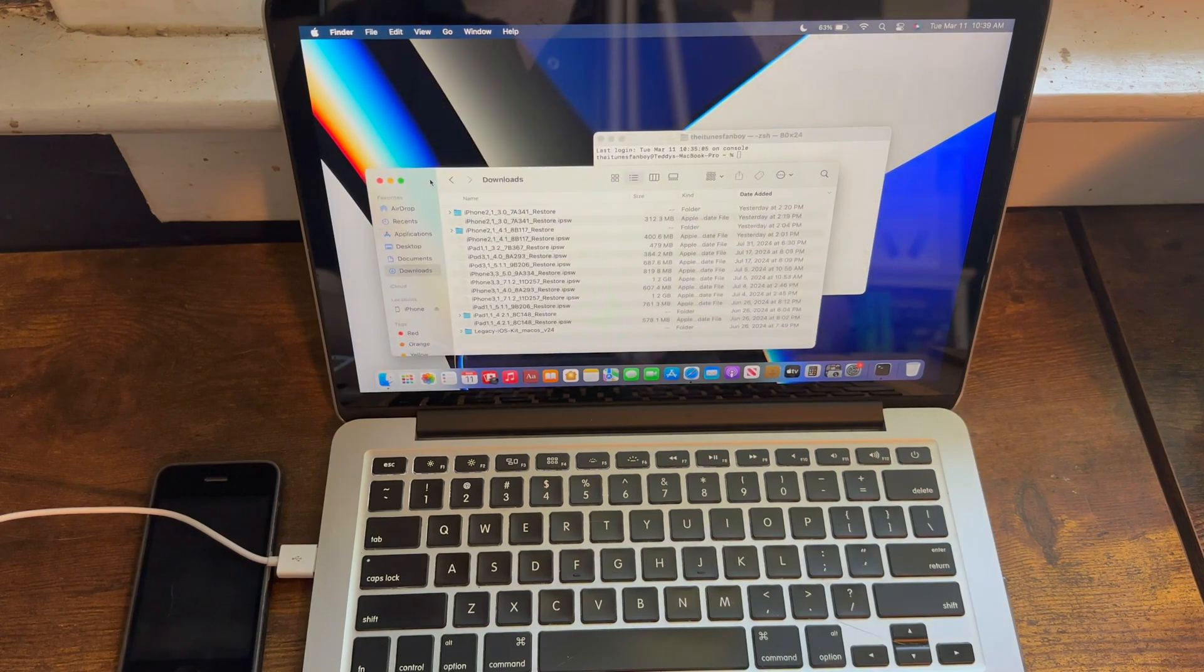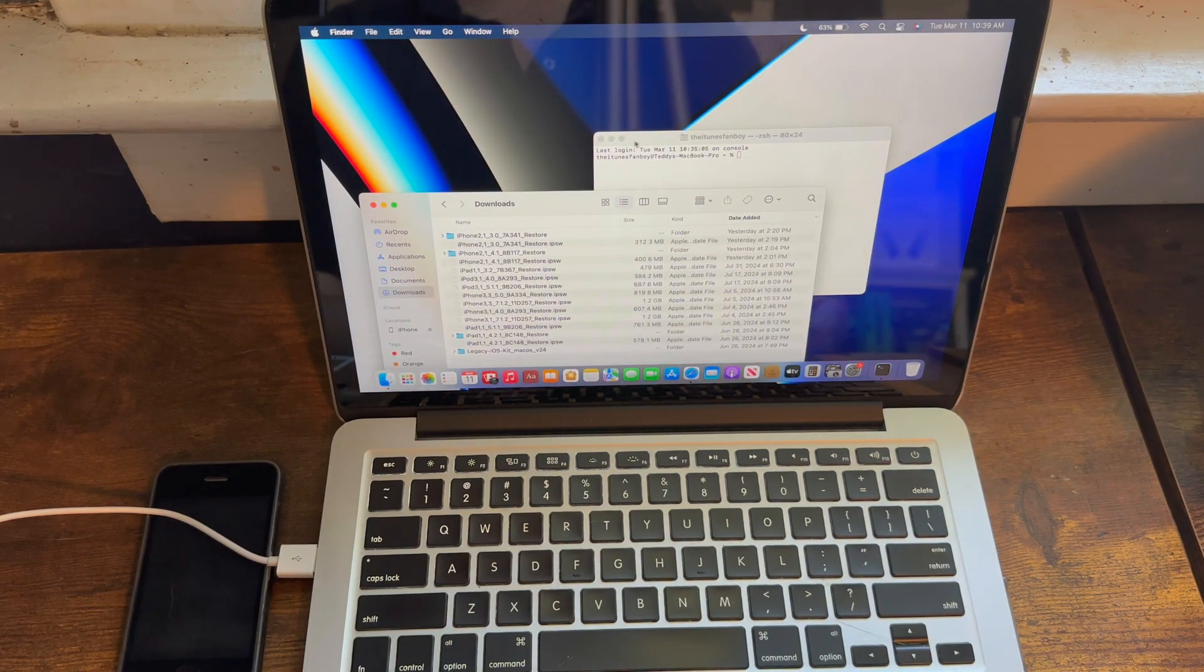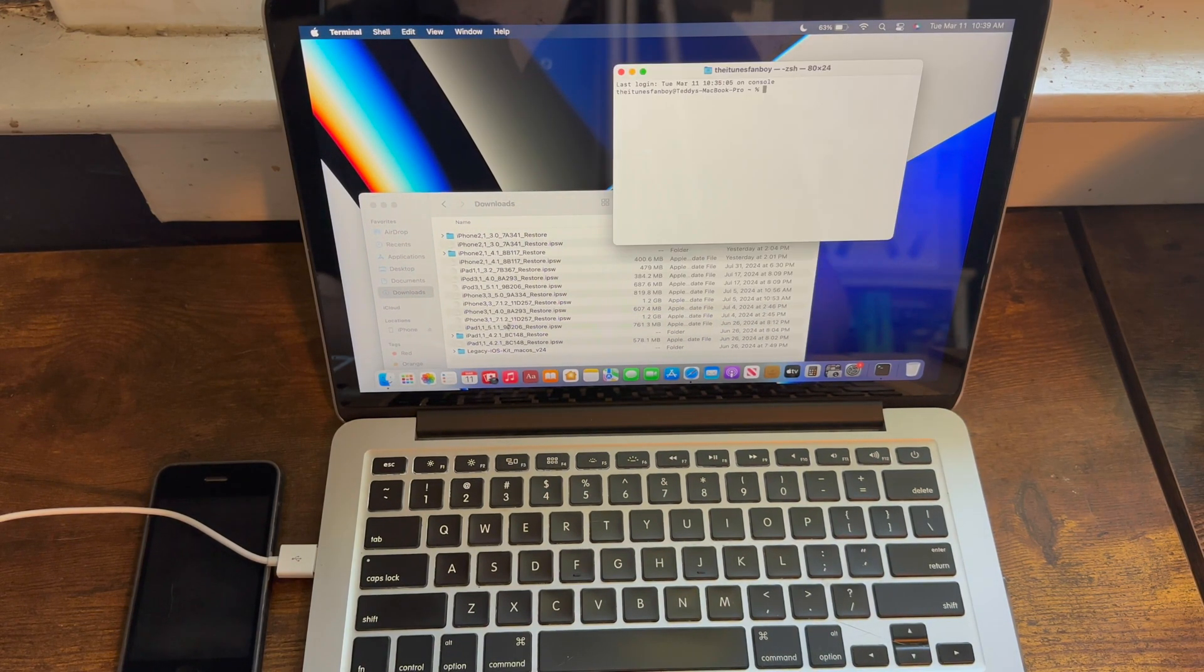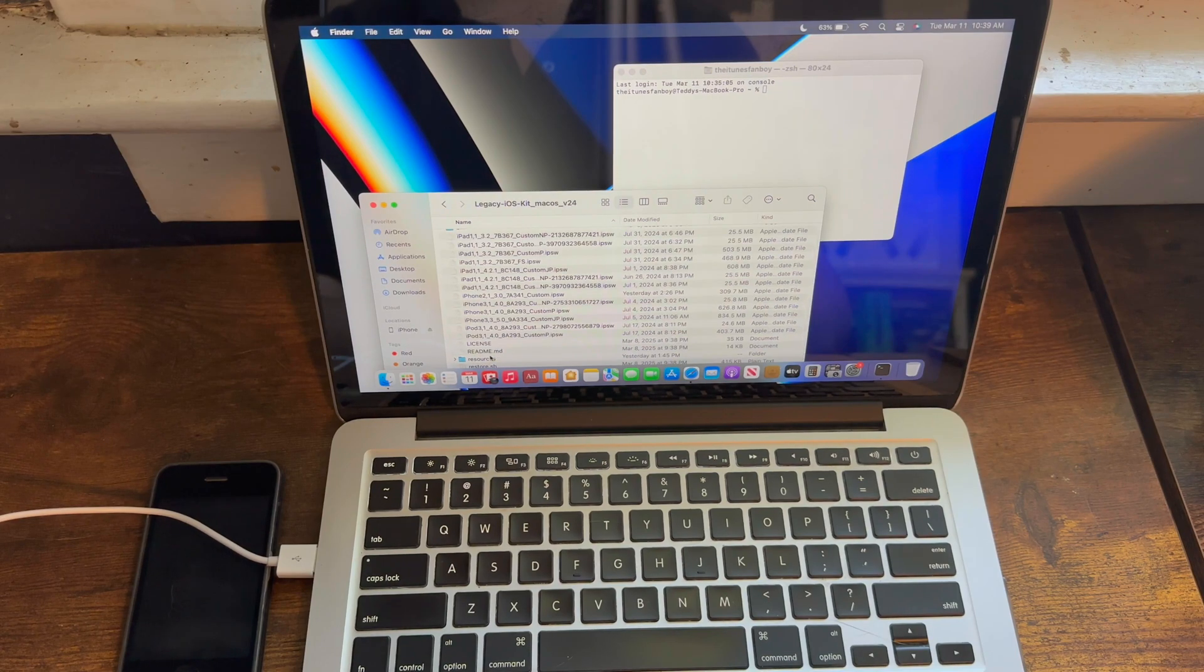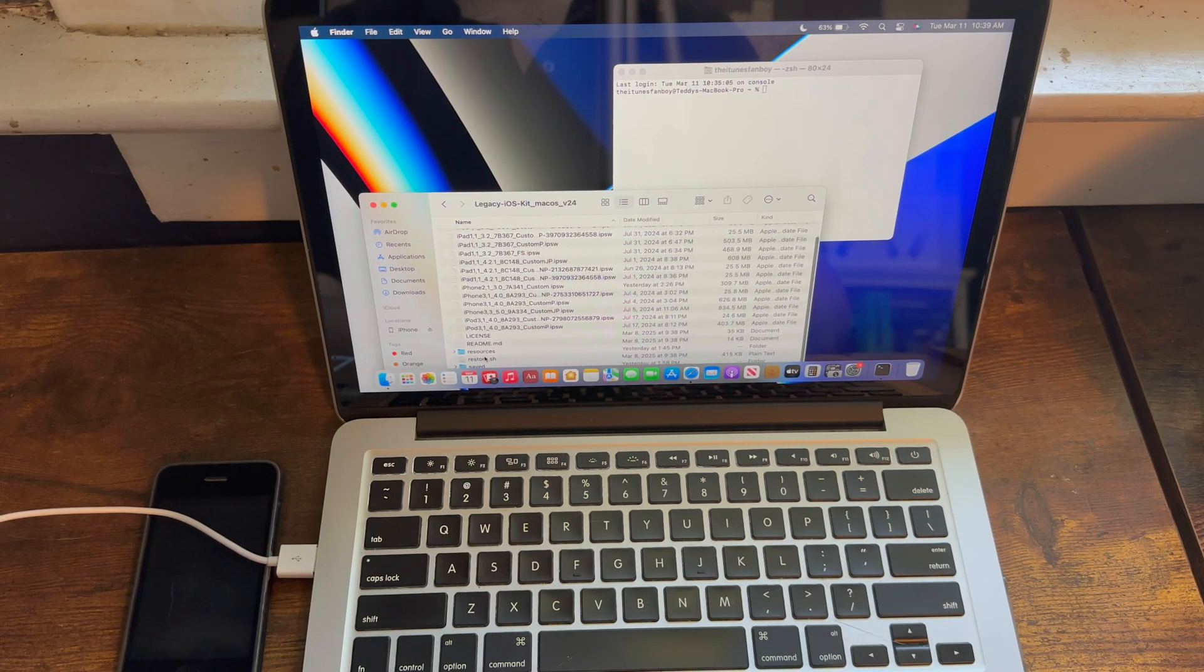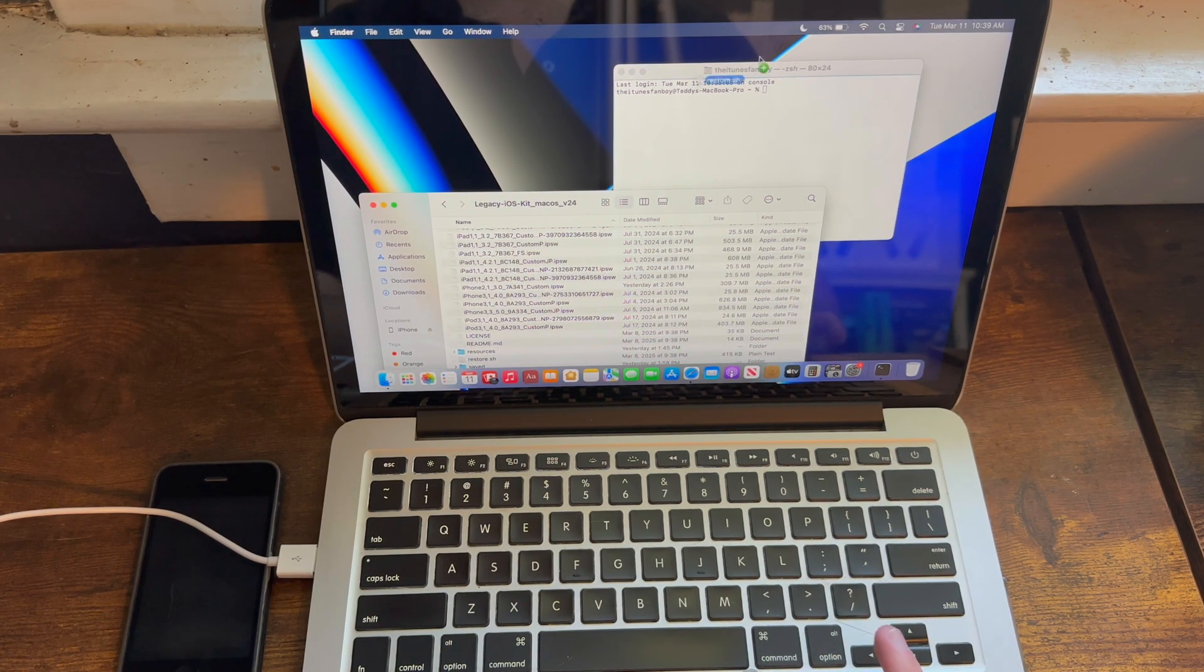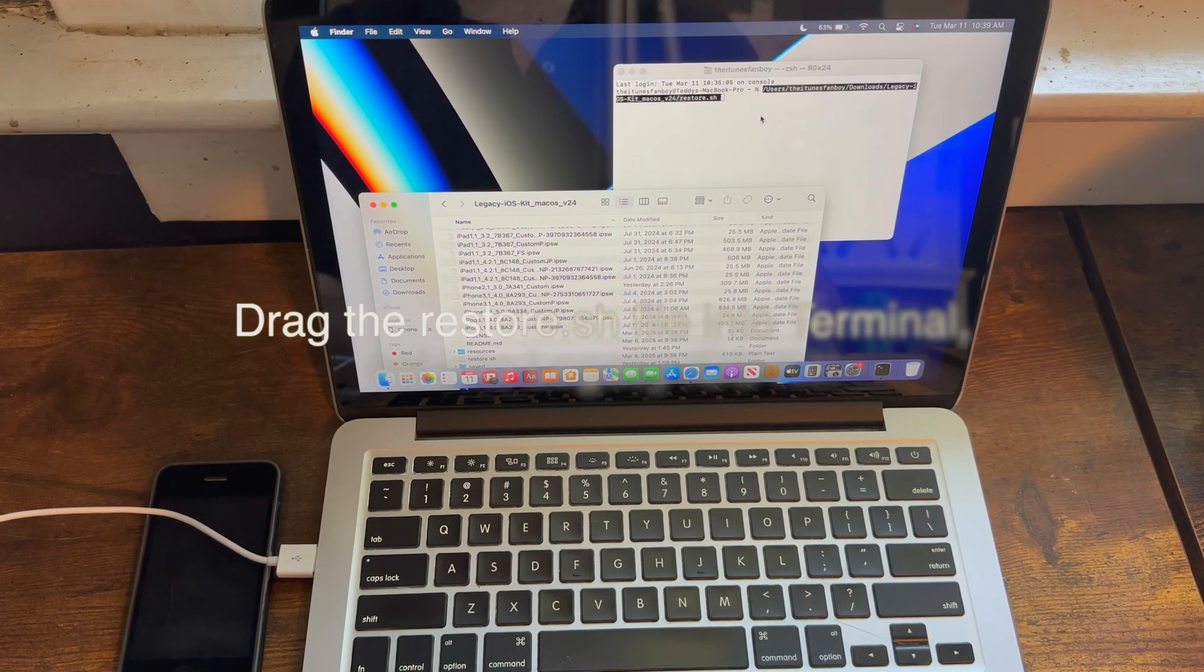Then find wherever you've downloaded Legacy iOS Kit, then open up Legacy iOS Kit, then you want to drag this restore.sh file into Terminal.